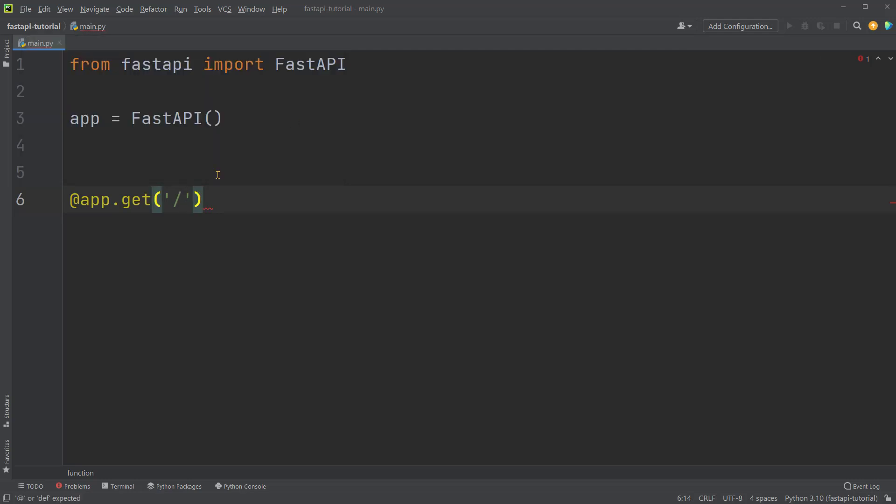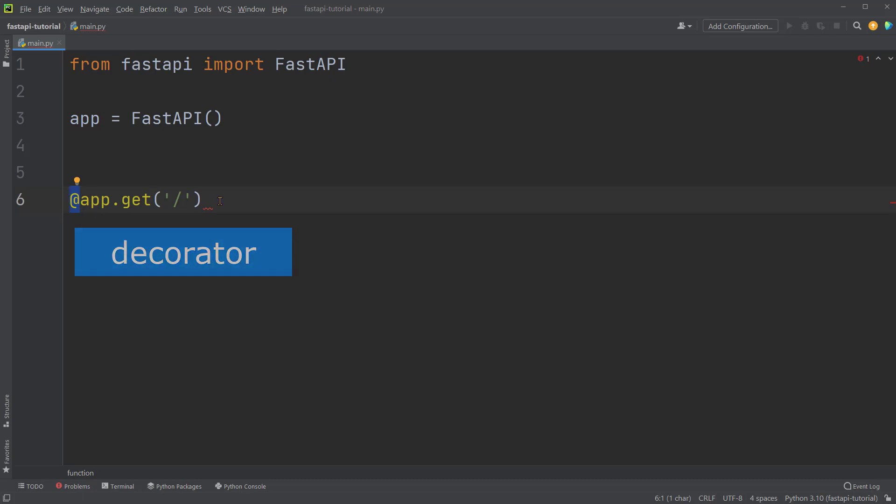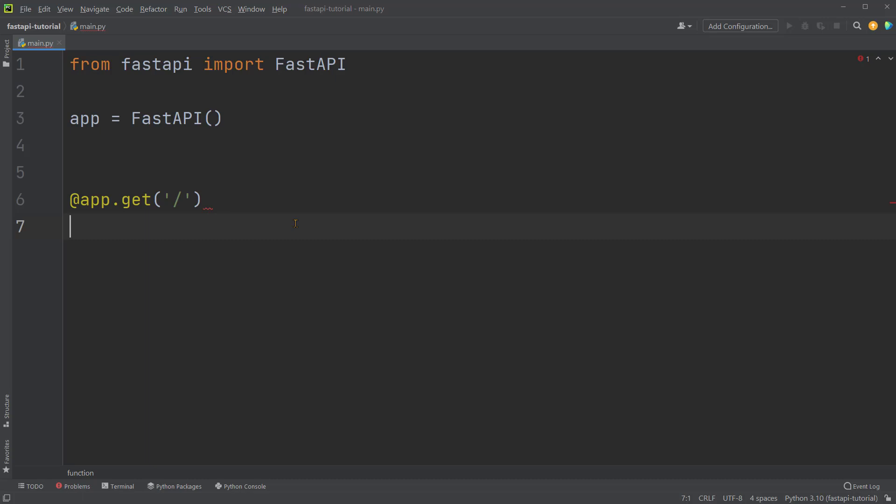So the @ here is a Python syntax for a decorator. The decorator is like a decoration for a function. Below the decorator, we can define the function or action that will happen when a get request is sent. Let's put the function below this decorator.